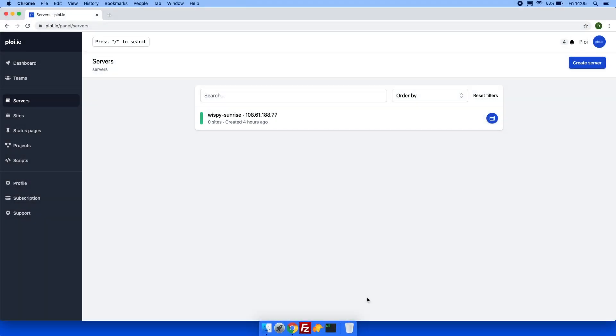Hey everyone, Dennis here from ploy.io. Today I'm going to show you how easy it is to install WordPress with ploy.